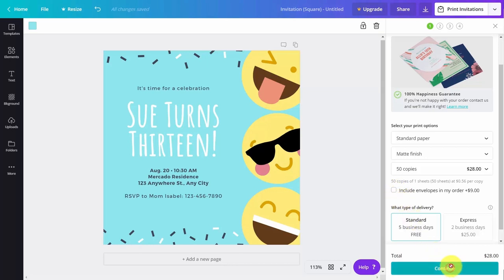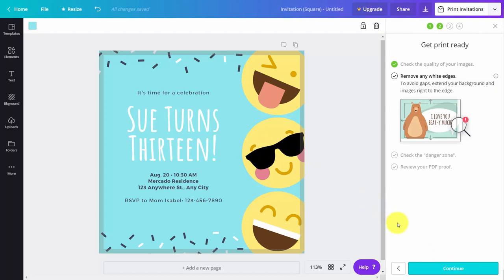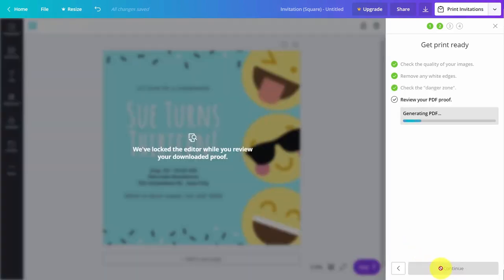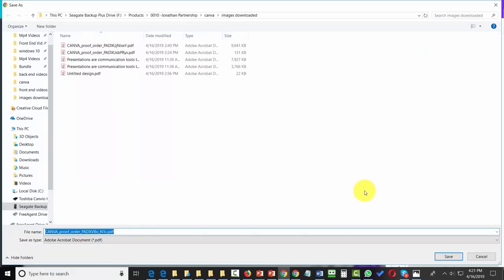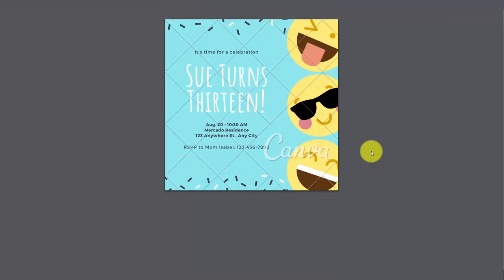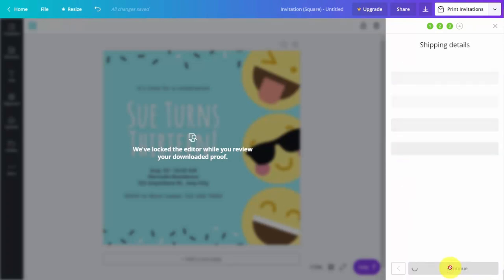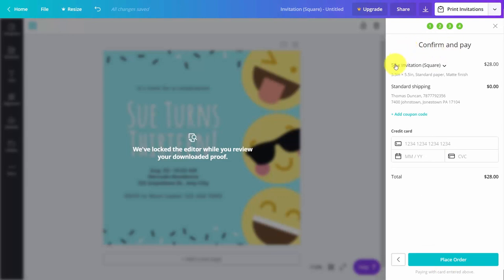You'll click continue, go through your image quality, and then click continue. You'll be mindful of your white edges and click continue, making sure you don't have any bleeding onto the edges. Your proof will then be generated and you'll want to make sure you look at it. You can verify that your proof is what you want, then click the disclosure, click continue, go through the shipping process, and confirm using the credit cards you have on file.